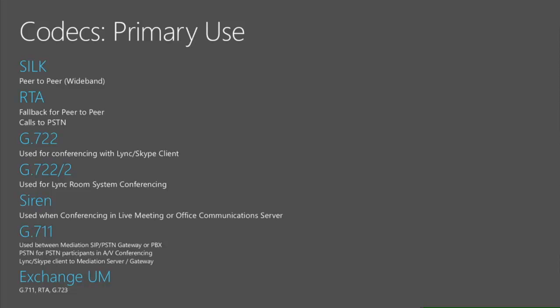So G.722 is the one used for conferencing and then we have the Lync room systems codec.